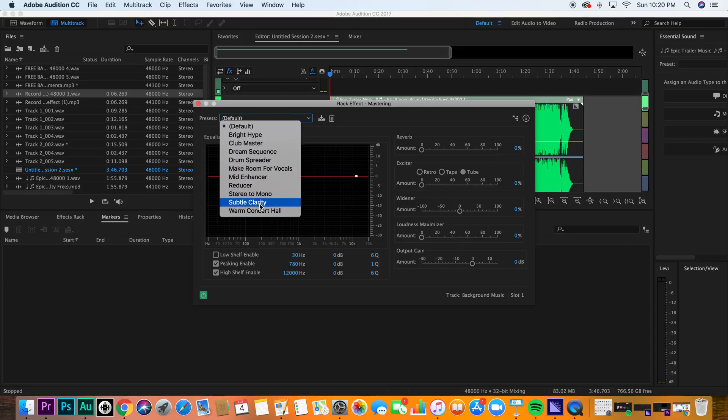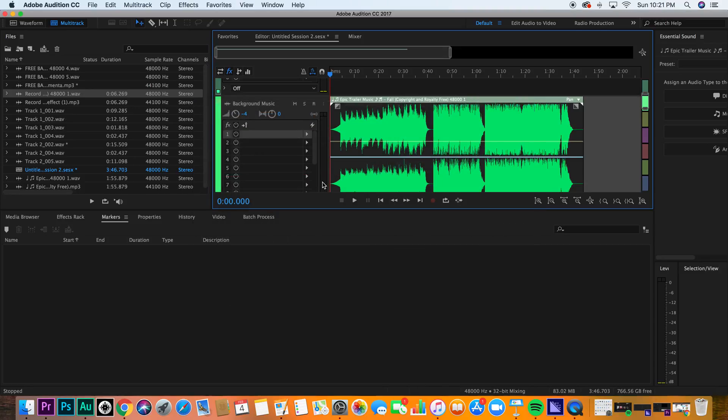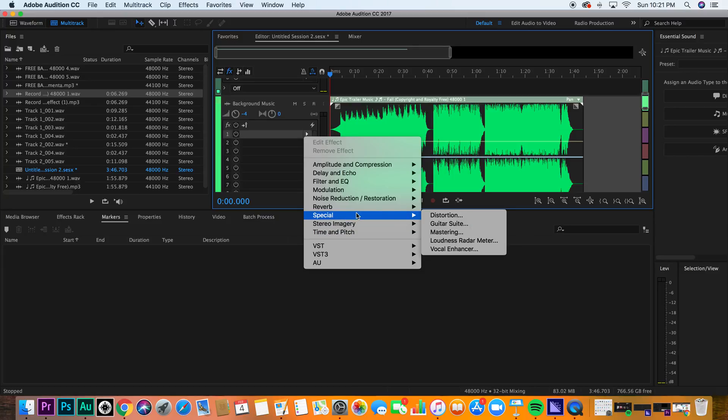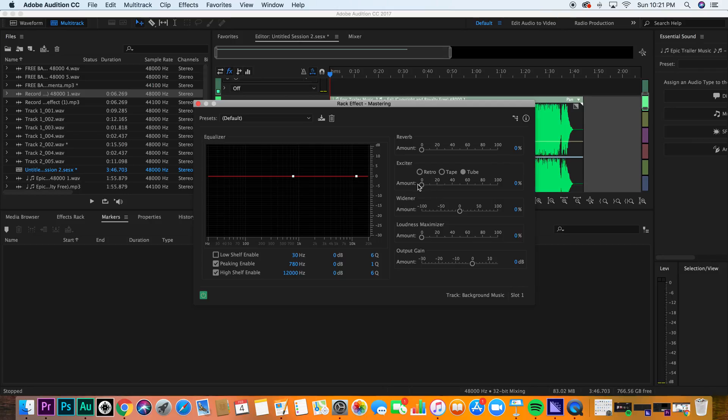Subtle clarity is going to improve a number of things. So let's just go back into it. Special, mastering. And take a look at the equalizer rack and take a look at everything that's happening right now.